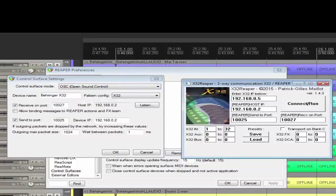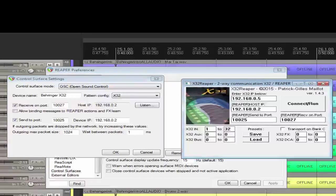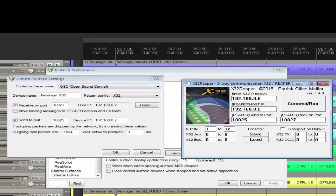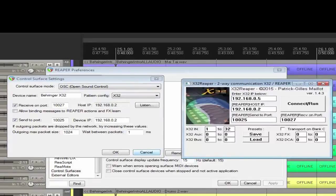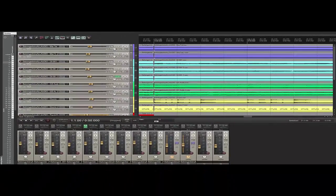The cool thing is that Patrick has also given you a lot of flexibility in terms of where the MIDI is going to communicate. You can map in the auxiliaries, the buses, the DCAs, and the effects — so you can use all of those to control your DAW. Once you've got this set the way you want it, click Save, and it saves that configuration for you. Close this out and you're up and running.